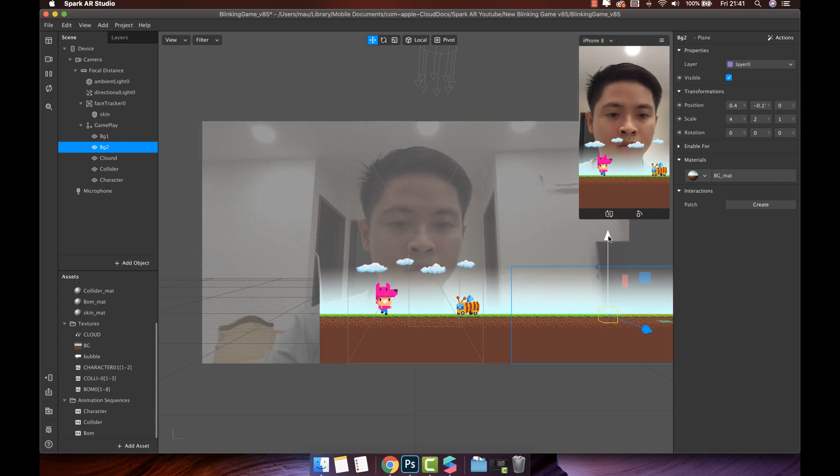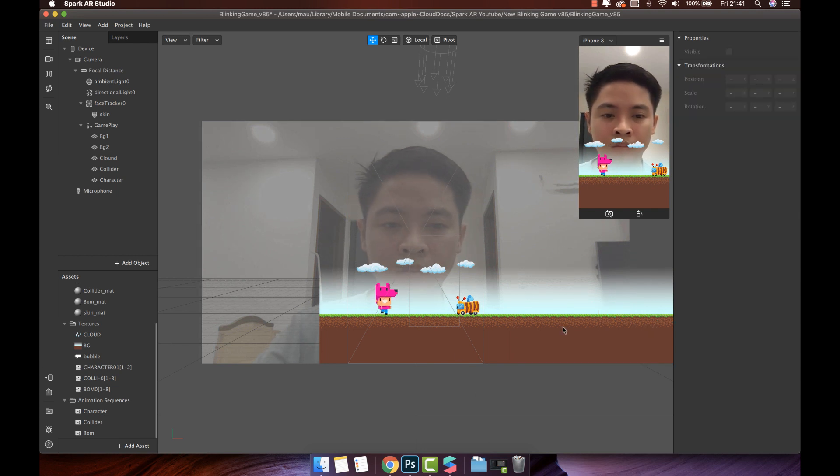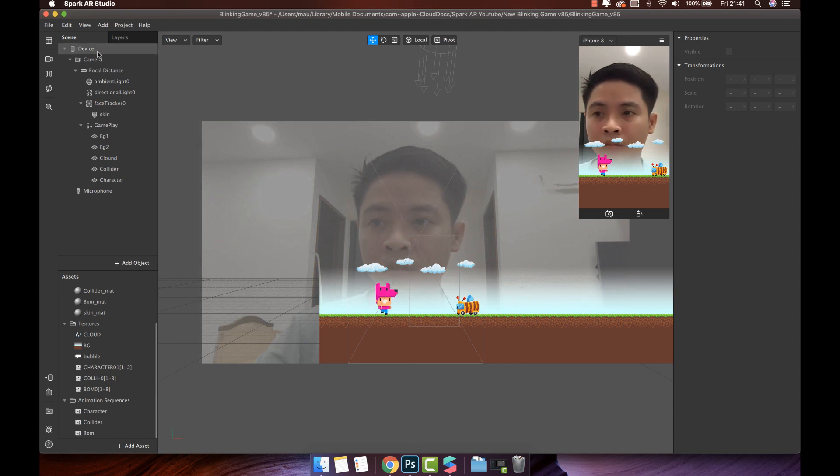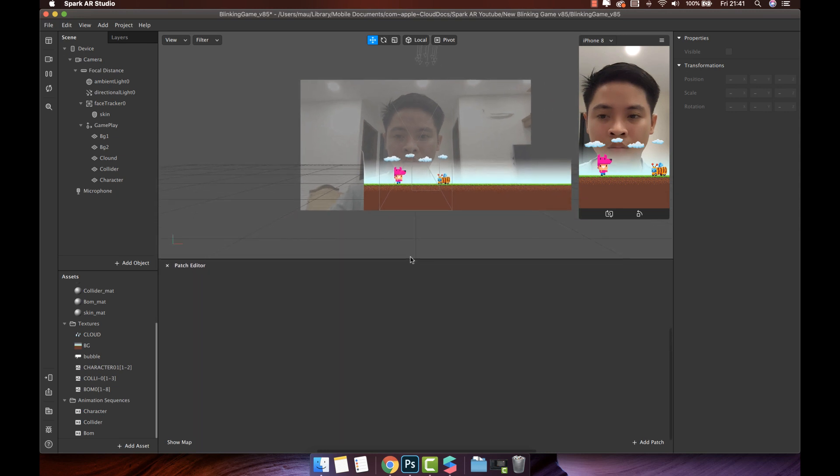The idea is, two background objects will run from right to left, combined with the loop to create a feeling of running forward for the character. Now, click here to show the patch editor panel. We will make the background move with some patches.